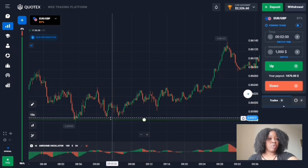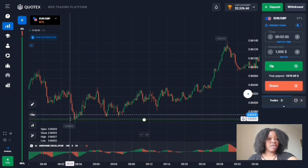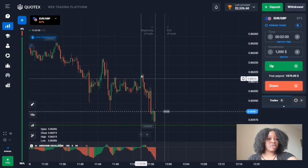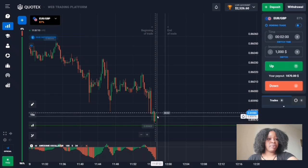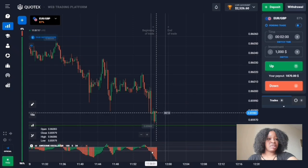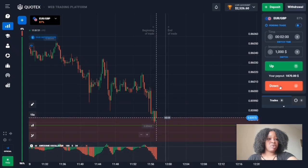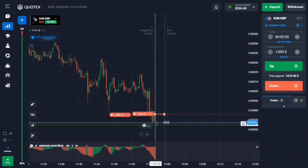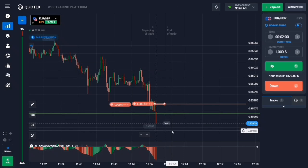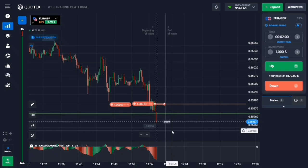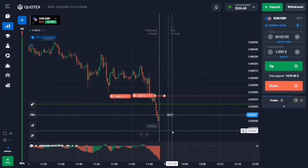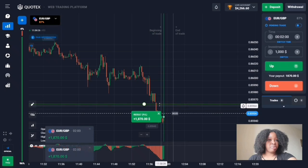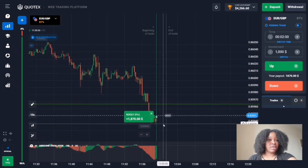I scrolled back my chart to three hours ago and set this level based on the candles — this is the lowest point. Returning to the current trend, there's a very good down trade setup. The price hit this level and pulled back up. I'm entering a down trade for two minutes, expecting the price to break the level. The price trended down and broke through.